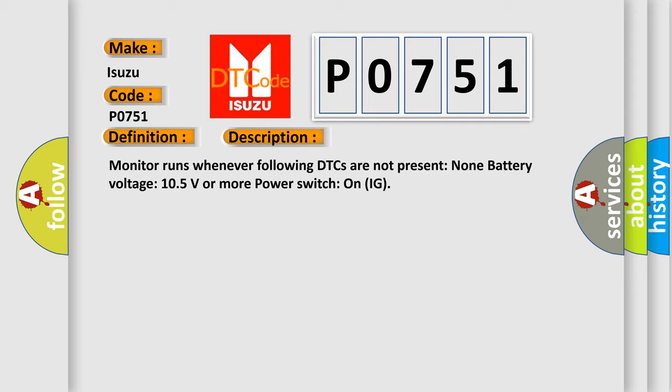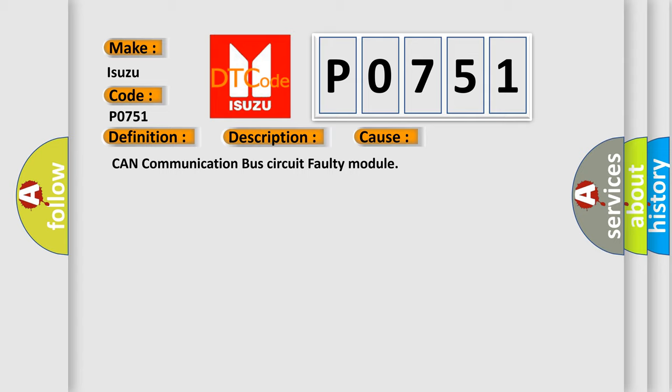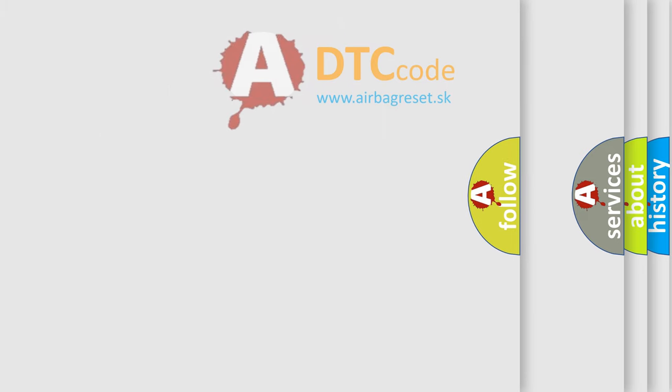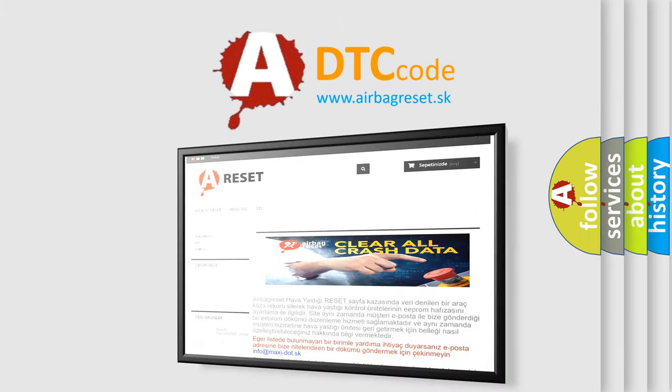This diagnostic error occurs most often in these cases: CAN communication bus circuit faulty module. The Airbag Reset website aims to provide information in 52 languages. Thank you for your attention.